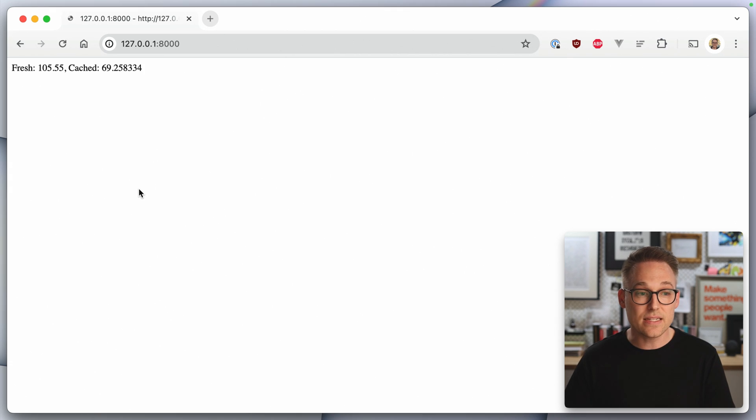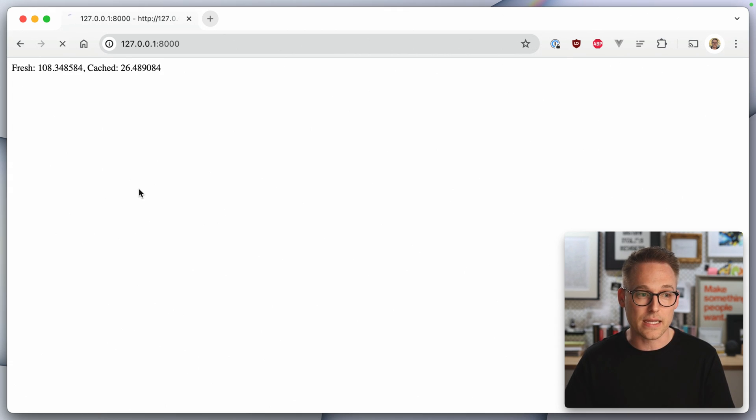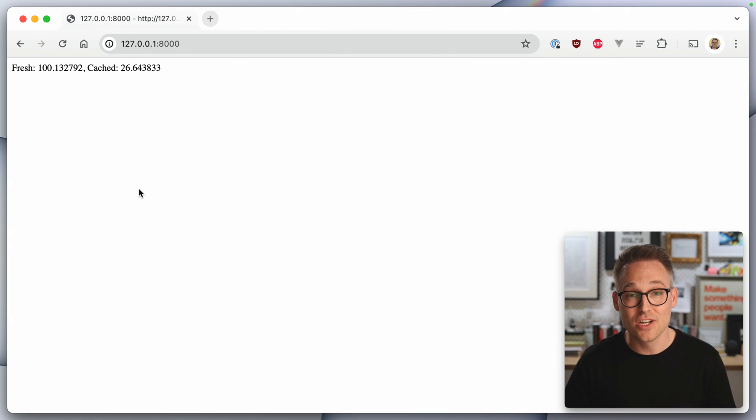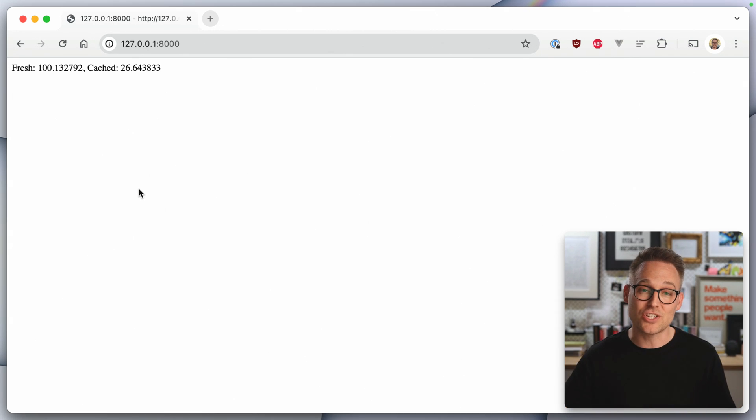So you can see that this is a pretty durable result. Every time we're redoing it, every time you have to create a fresh client and make that fresh connection, it's taking four to five to six to seven times as long as reusing the existing connection.